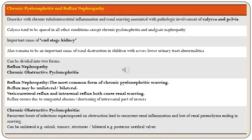Chronic pyelonephritis and reflux nephropathy is a disorder with chronic tubulointerstitial inflammation and renal scarring associated with pathologic involvement of calyces and pelvis. What is important is that calyces tend to be spared in all other conditions except chronic pyelonephritis and analgesic nephropathy. This is one of the important causes of end-stage kidney disease and continues to be an important cause of renal destruction in children with severe lower urinary tract abnormalities.